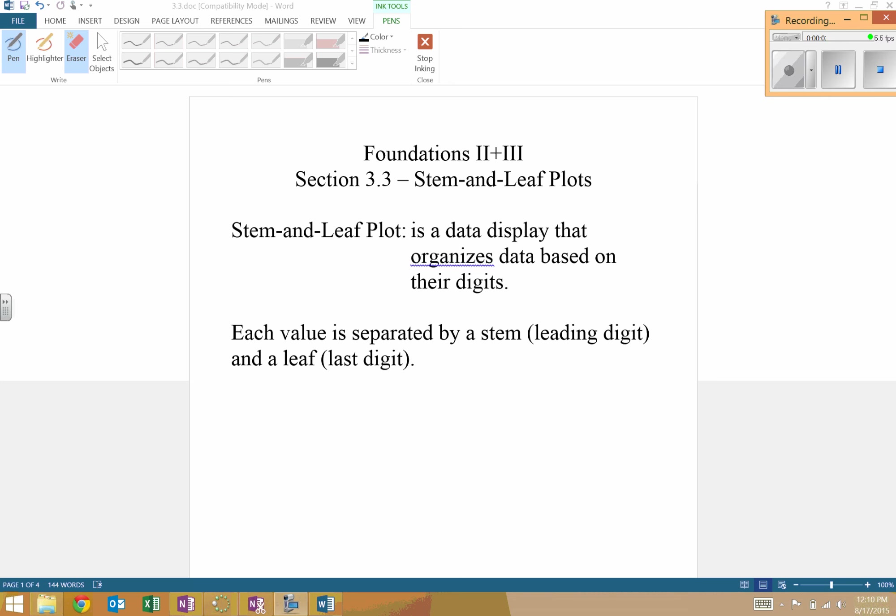All right, a stem and leaf plot is another way to take data and display it, make it more visual.